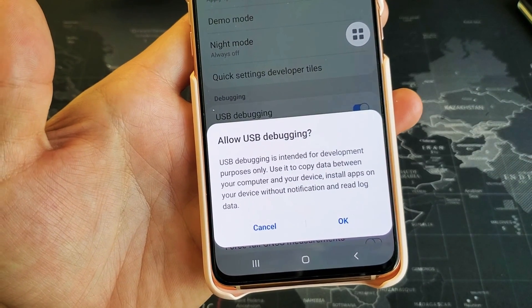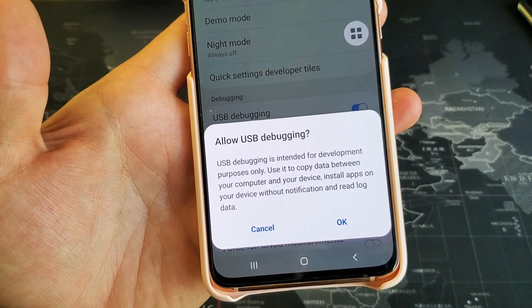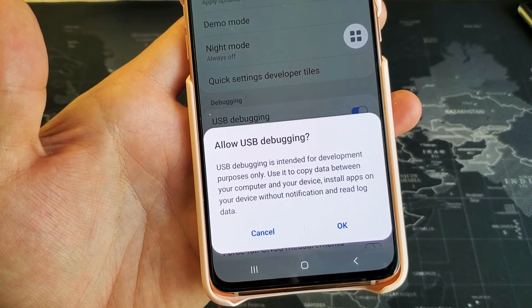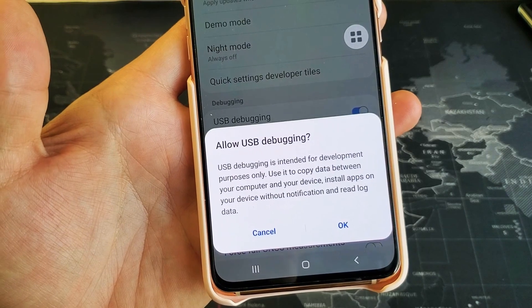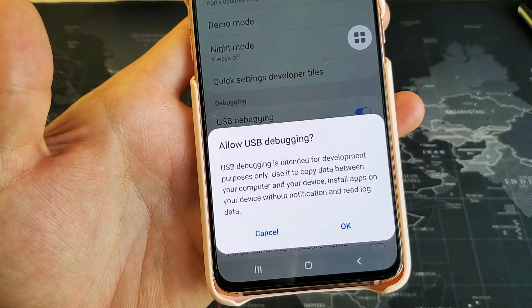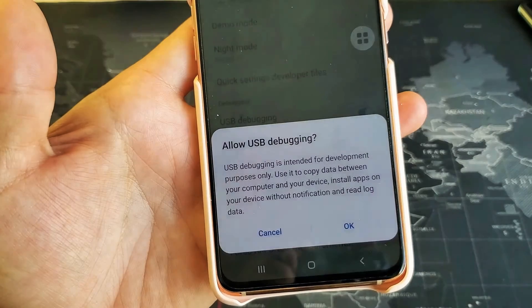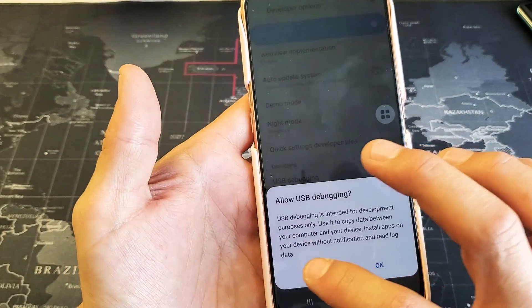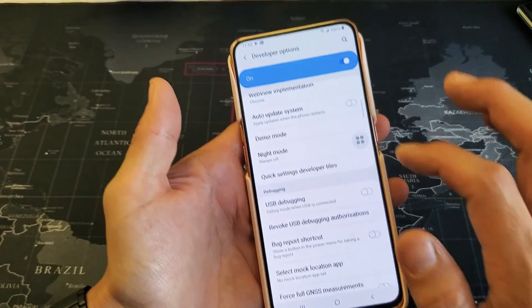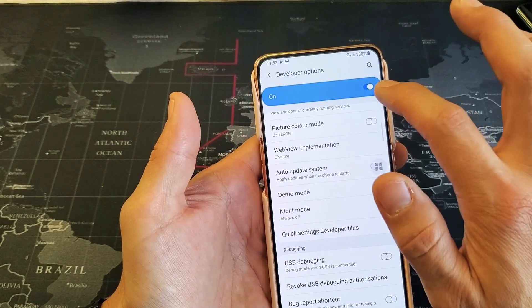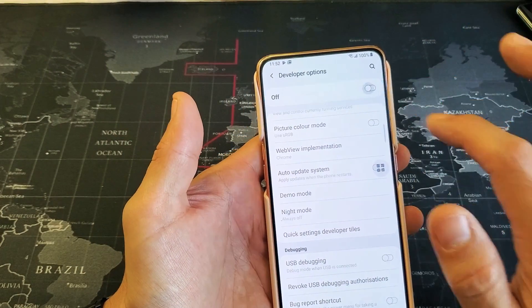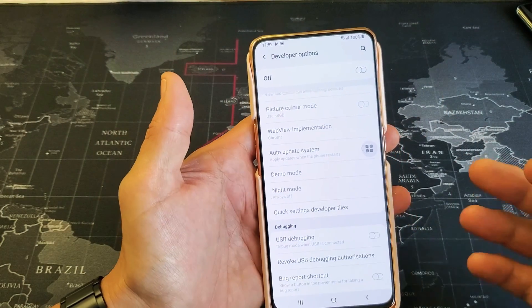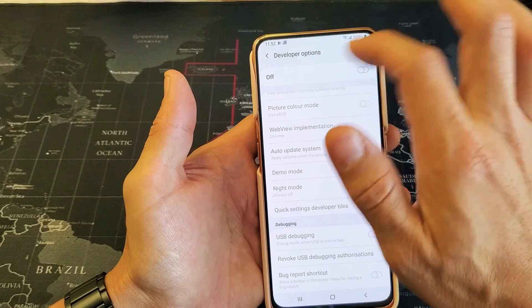Hey, what is going on guys? So you have a Samsung Galaxy A80. I'm going to show you how to enable USB debugging. So very, very simple here. First thing you got to do is we need to enable developer options.